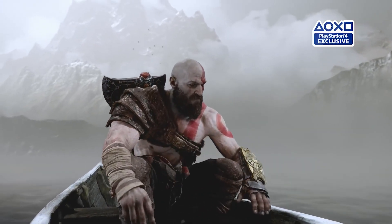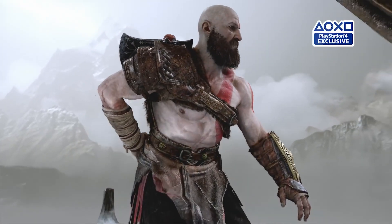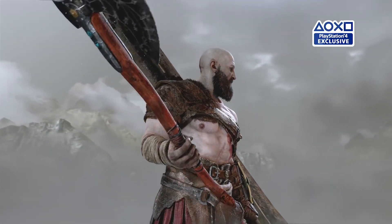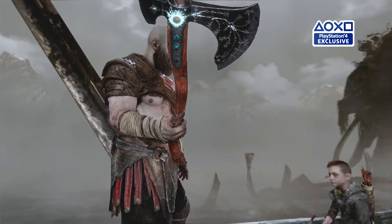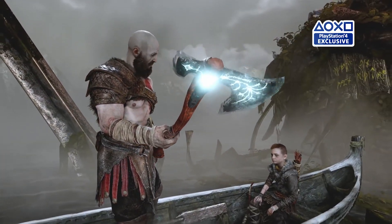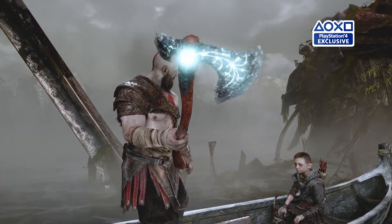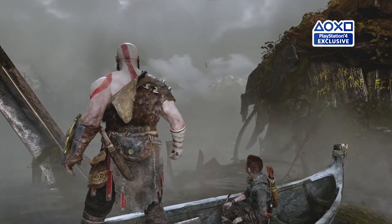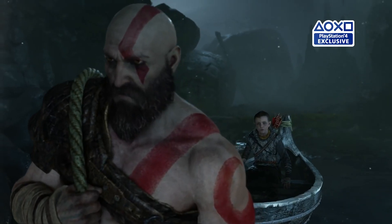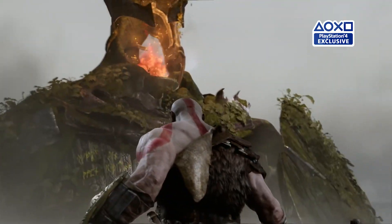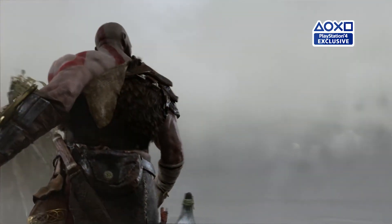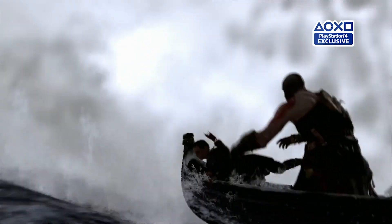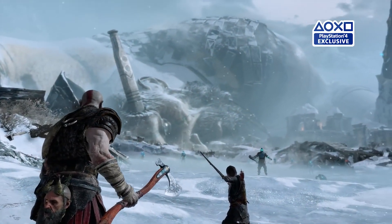God of War is one of the best game franchises ever created, both commercially and artistically. Similar to every genre-defining IP, the folks at Santa Monica Studio always try to push the envelope of what you can do with each entry in the series, both in development and presentation.